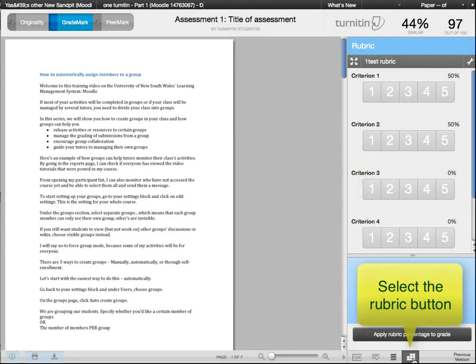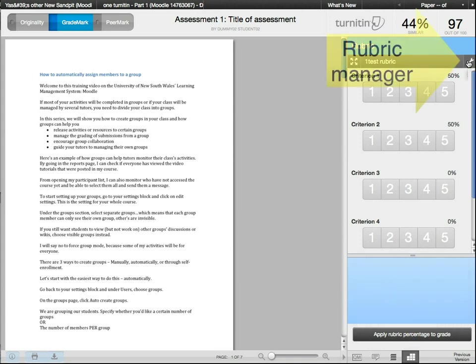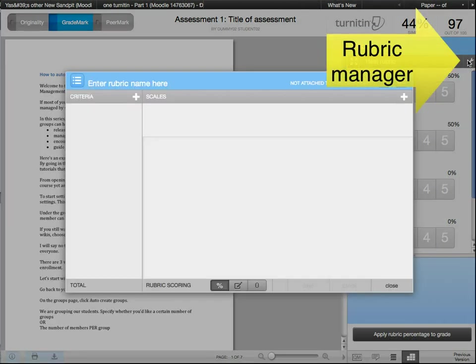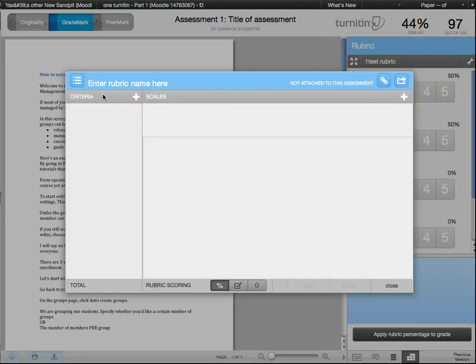To use this, click on this rubric button down here. Select the Rubric Manager button and create a new rubric by clicking on this menu icon.